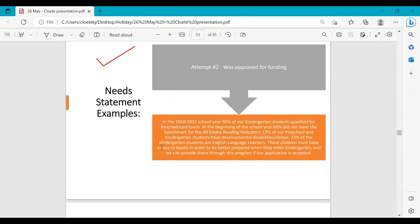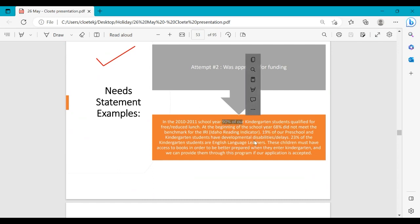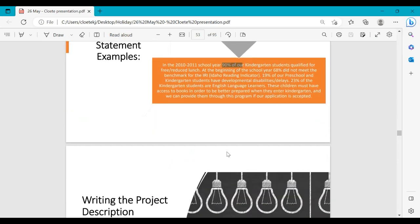Here is an approved example: 'In the 2020 school year, 90% of our kindergarten students qualified for free or reduced lunch. At the beginning of the school year, 68% did not meet the benchmark. Of these, 90% of preschool and kindergarten students have developmental disabilities, and 23% of kindergarteners are English language learners. These children must have access to books to be better prepared when they enter kindergarten, and we can provide this through our program if our application is accepted.' They provided dates, context, and a clear emphasis on the problem and why books are needed — that's why it was approved.